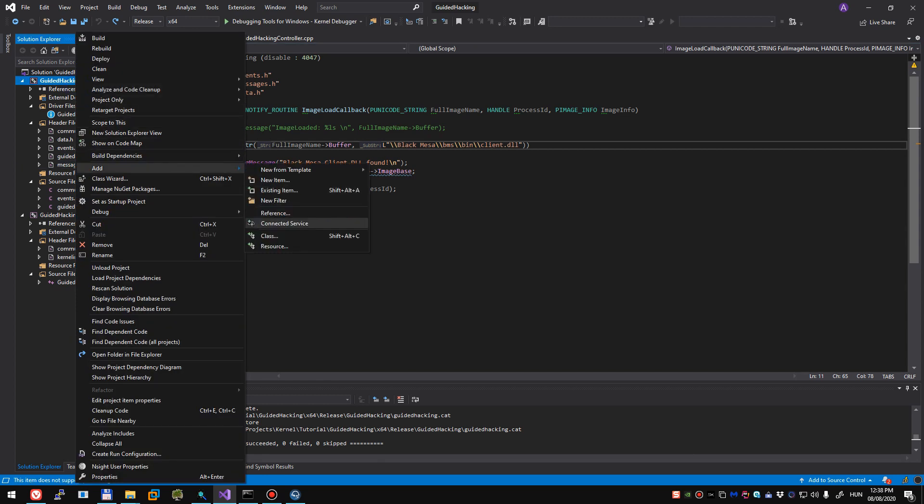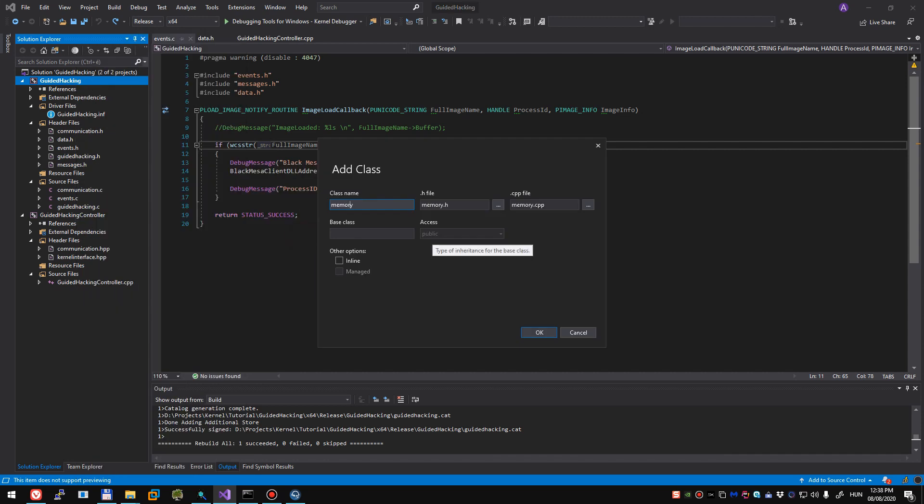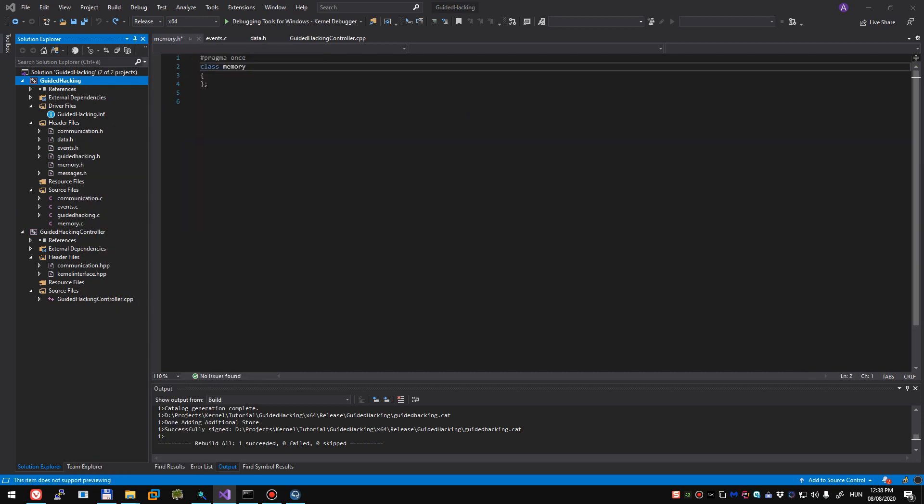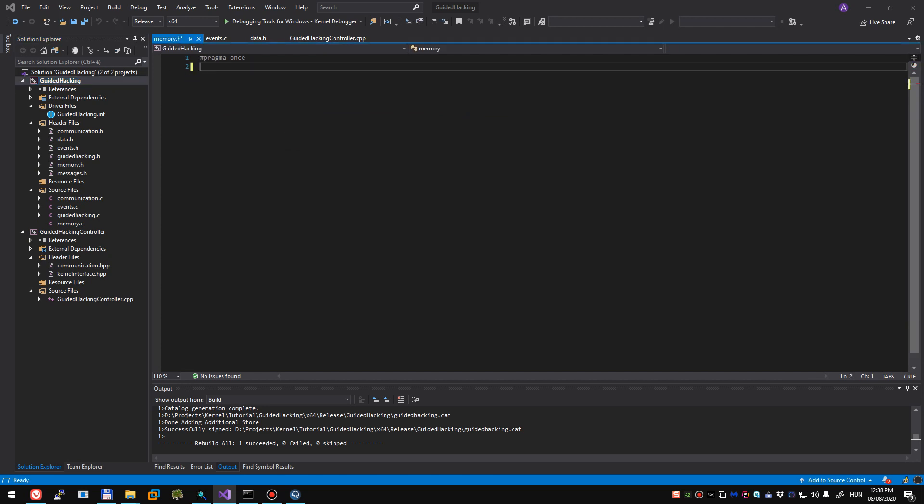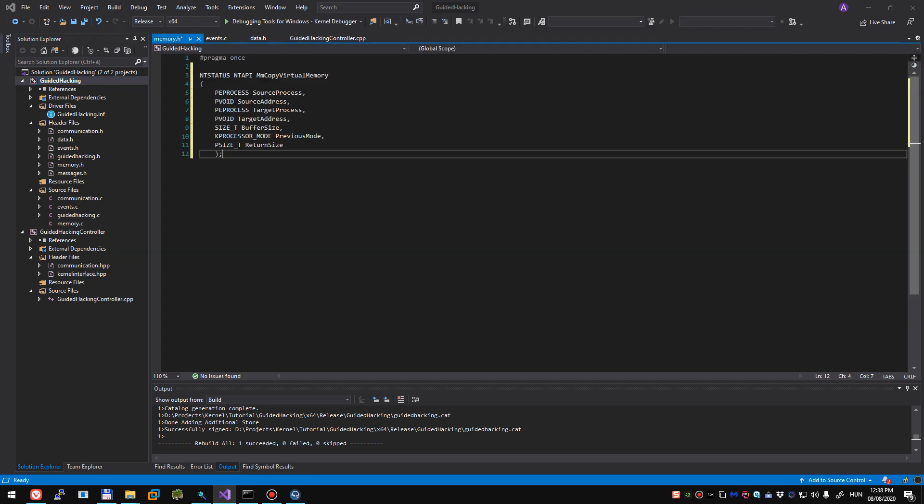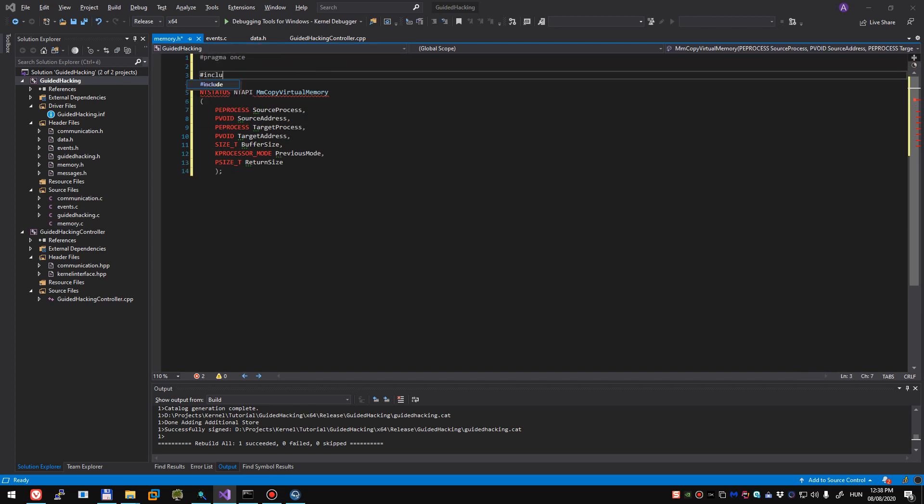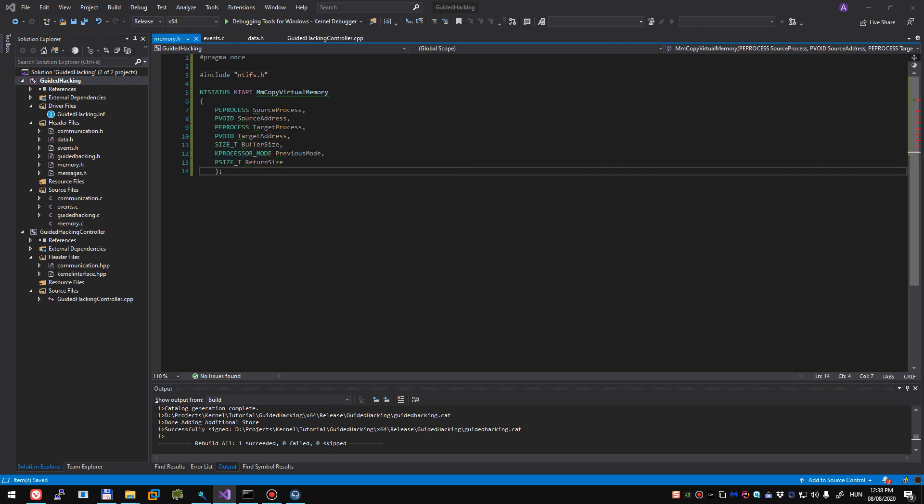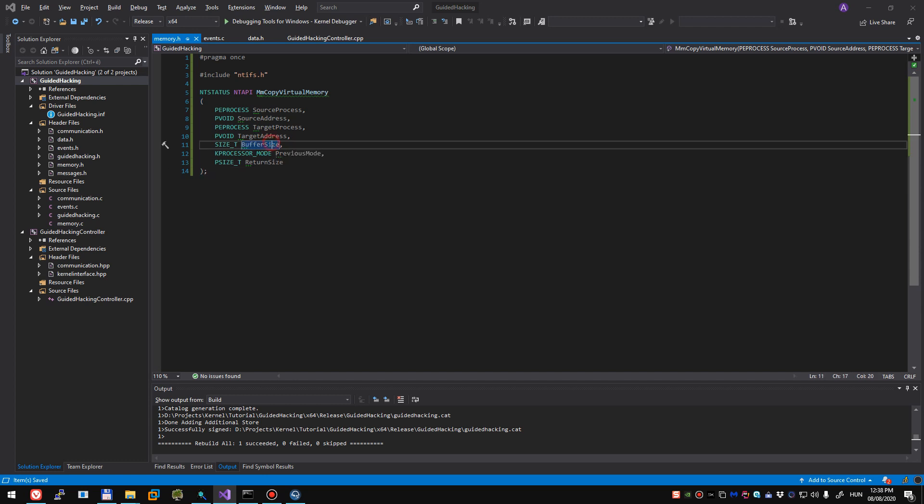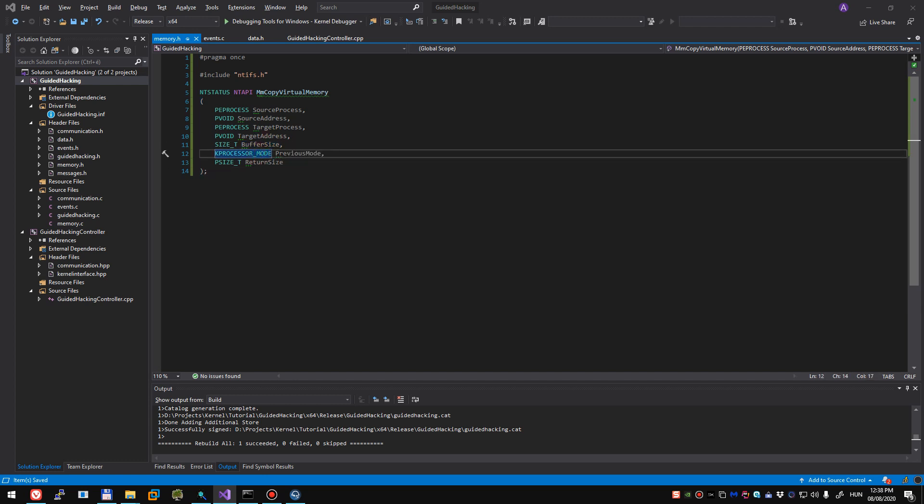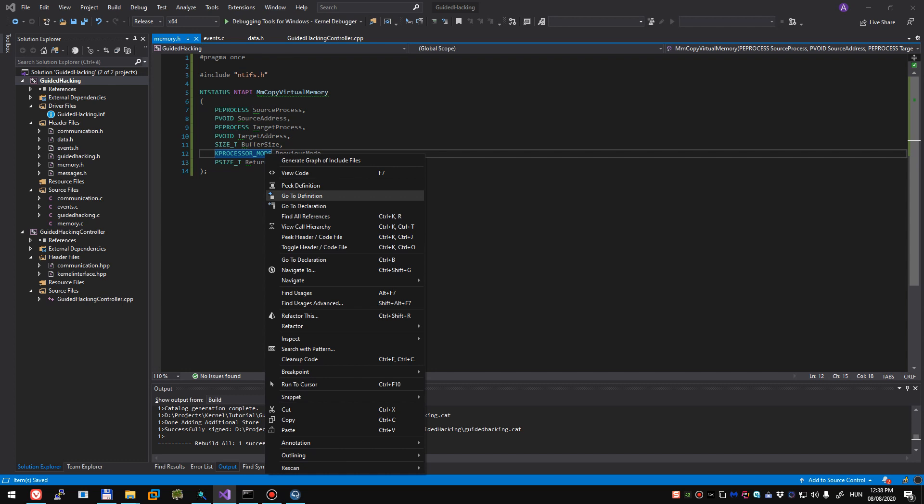So let's create a new source file, let's call it memory, make sure it's having a C extension. We'll include ntifs and mmCopyVirtualMemory is basically what it says, it copies from a source address into a target address that you have specified, from a different process to another process.